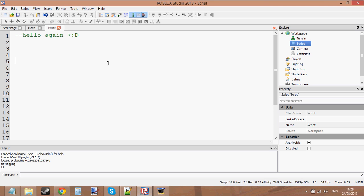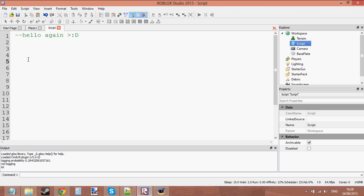You know what a loop is. Like in normal language, you know what the word loop means. It just means to circle around the same thing over and over and over again. That's the same thing in scripts. Loops just loop over a bit of code over and over and over again until you tell it to stop.